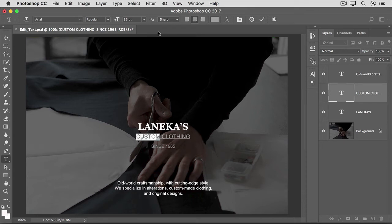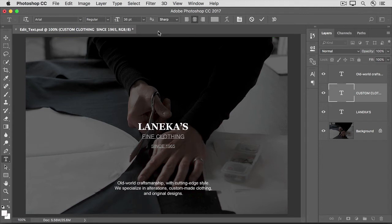Or I can actually change the words of the text. So I'm going to type Fine Clothing instead of Custom Clothing. And then I'll go up to the Options bar and click the check mark to accept that change.